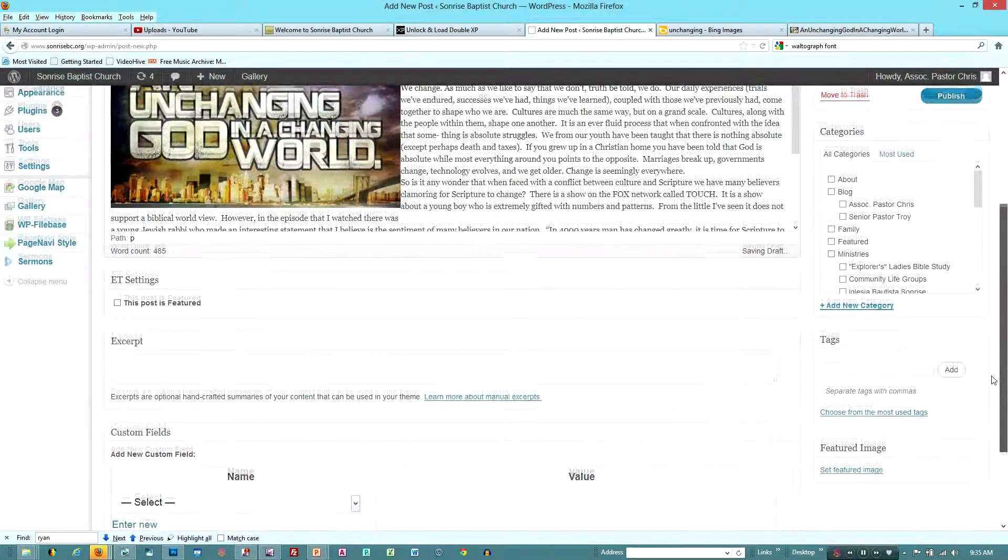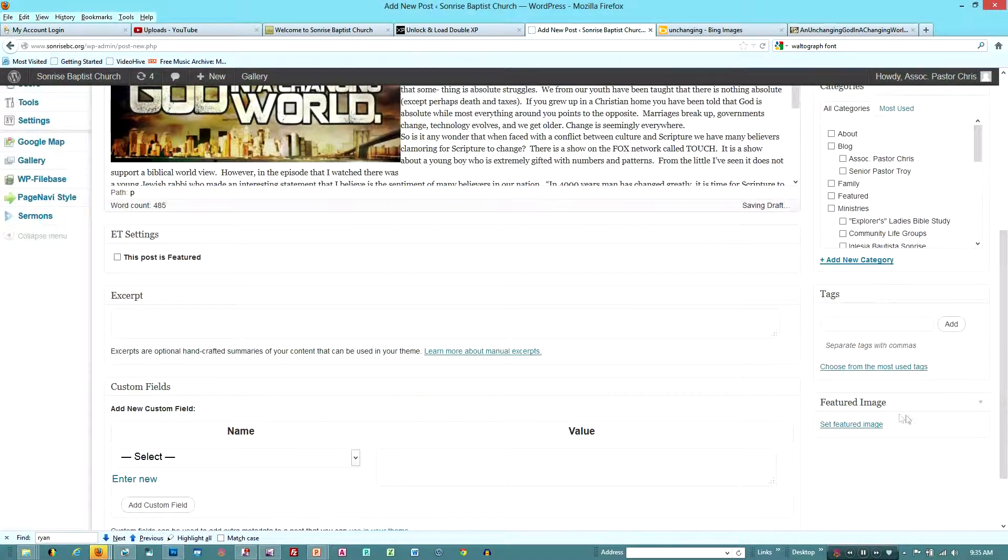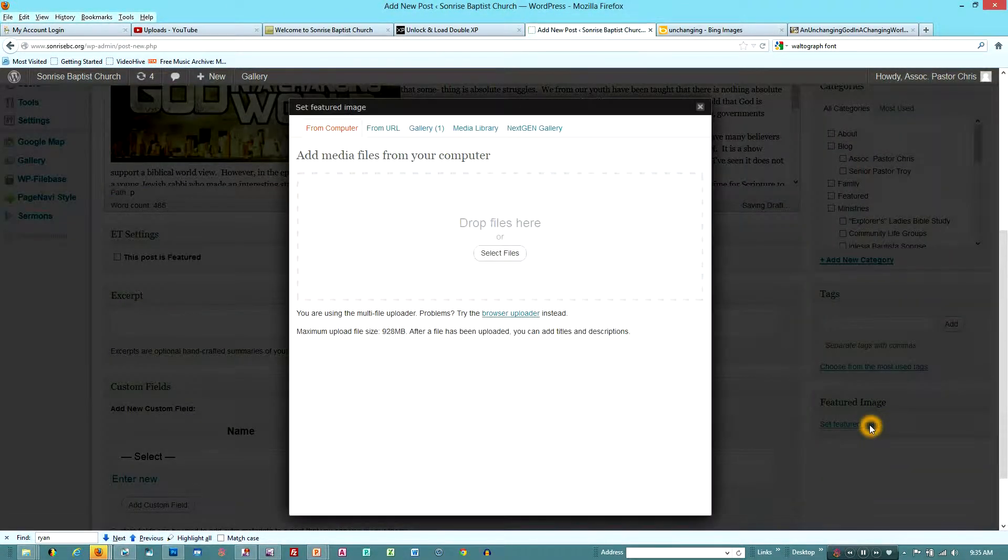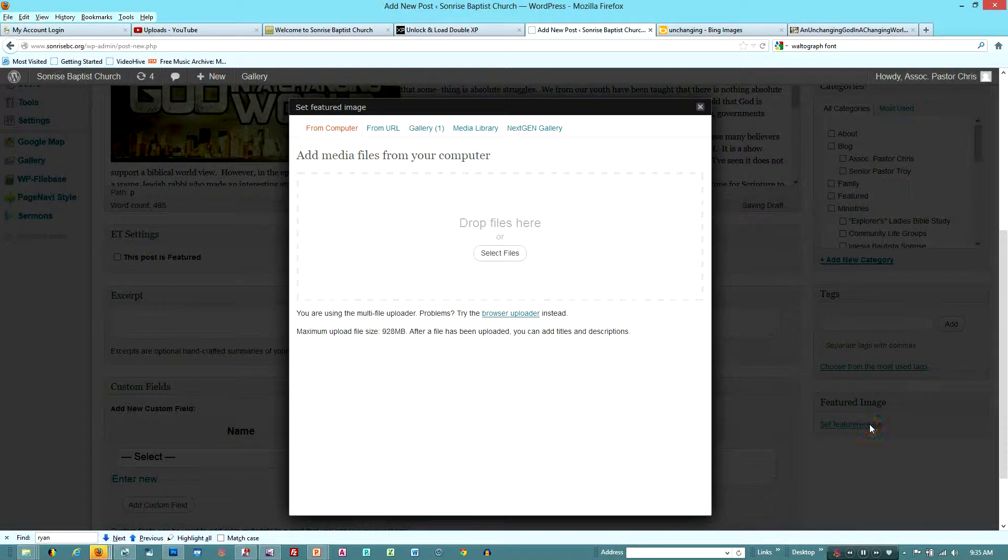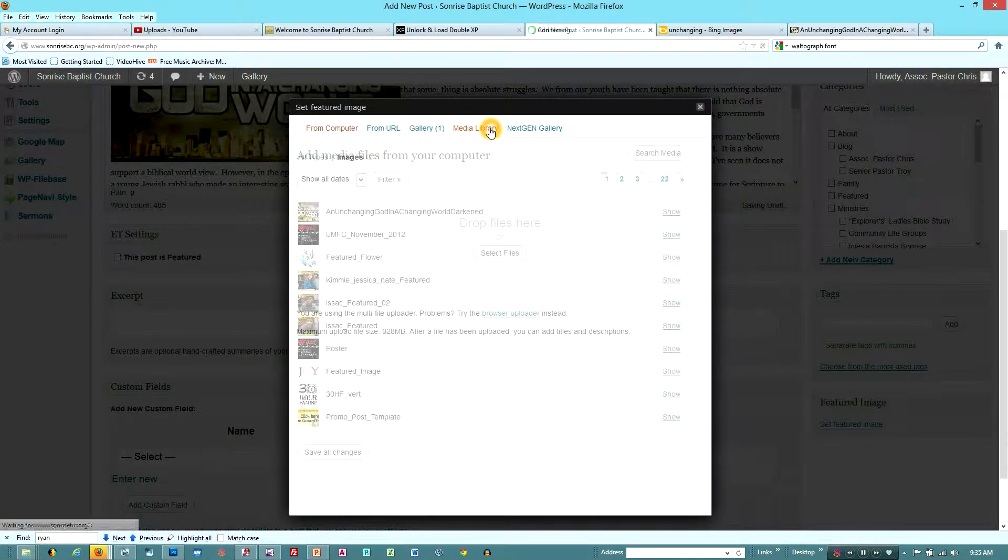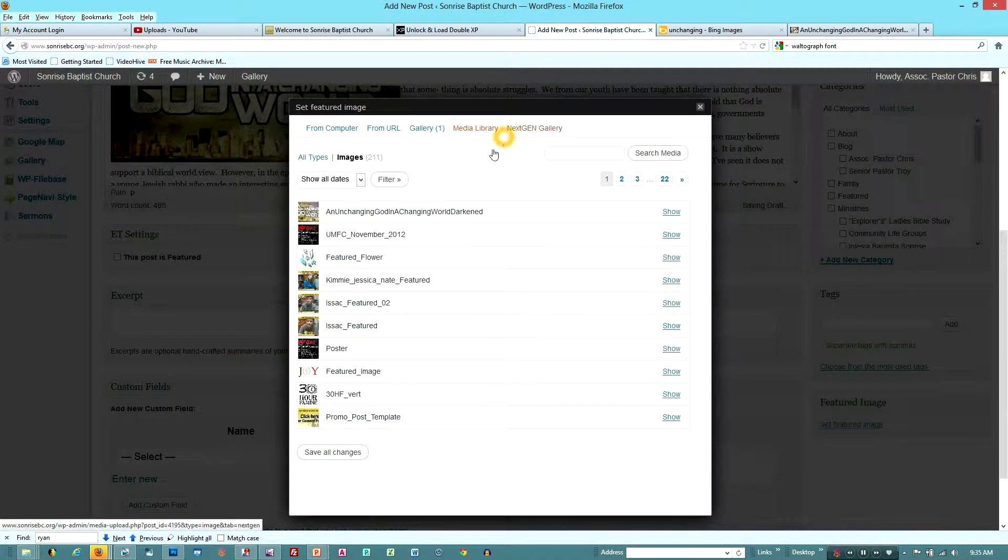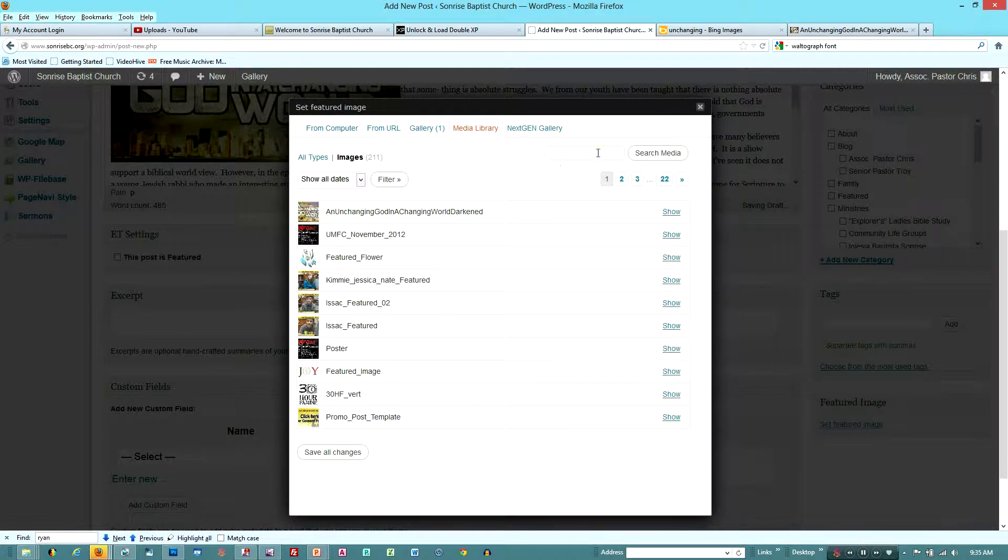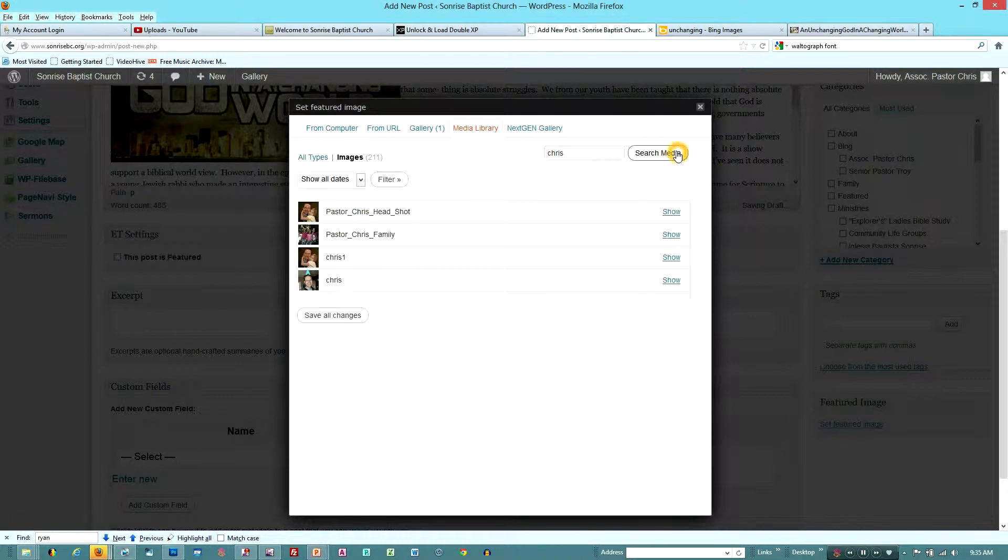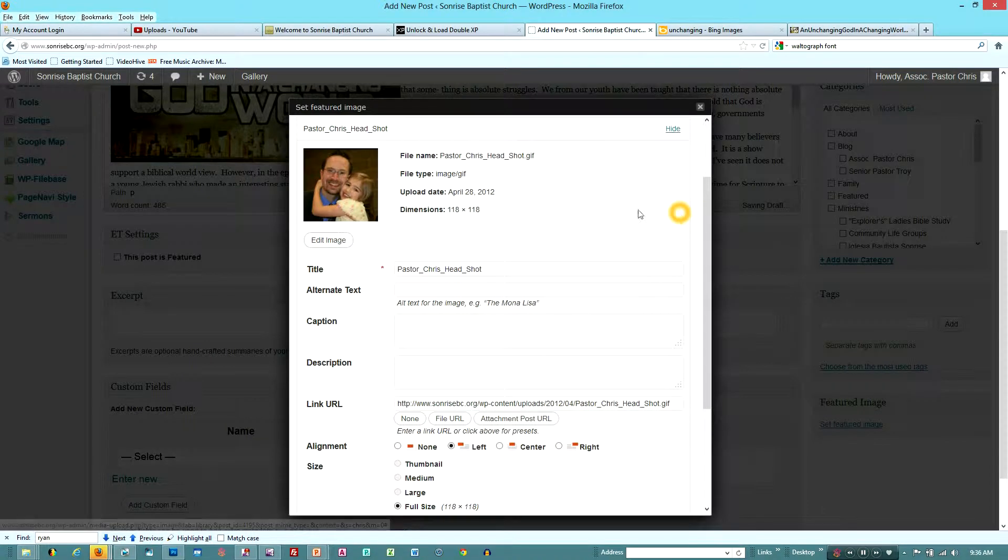And I'm scrolling down and I'm going to add a featured image. This is going to allow me to make a thumbnail. And the media library here, I already have something chosen that I like to put in. In this case, it's basically a headshot. So I select it and scroll down.